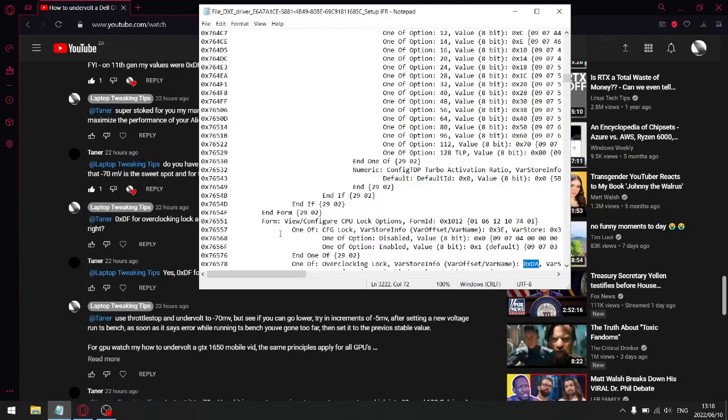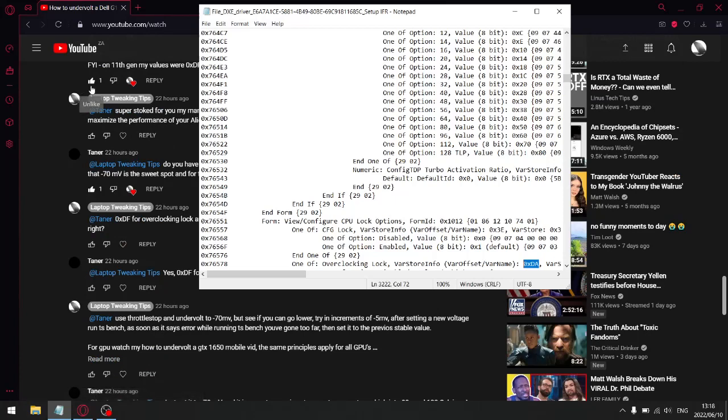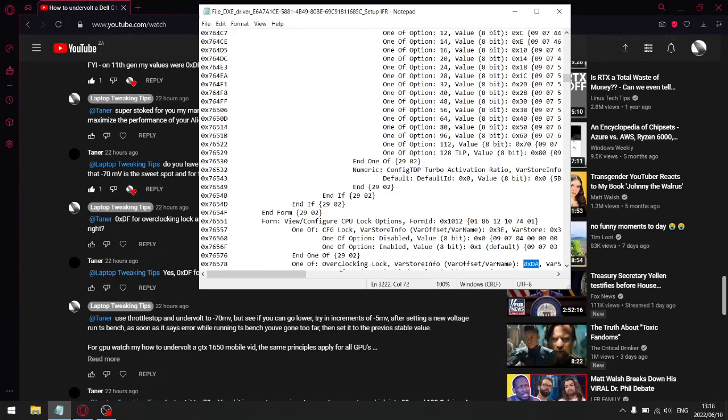So once you follow this guide, how to undervolt your Dell G15, follow it step by step. And then once you get to the section where you're trying to find out what your overclocking lock figure is, this over here, the 0XDA, and you're trying to figure out what your CFG lock is, 0X3E.